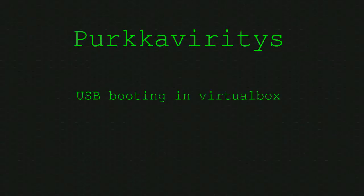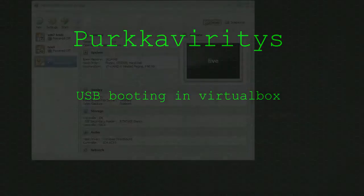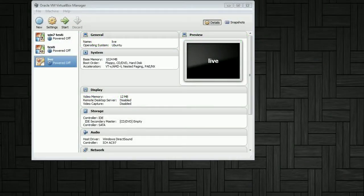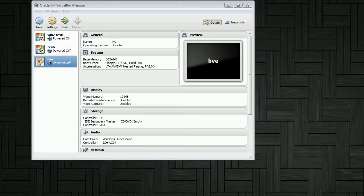USB booting in VirtualBox. As we know, normally VirtualBox cannot boot from USB.